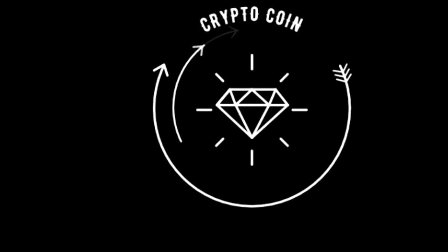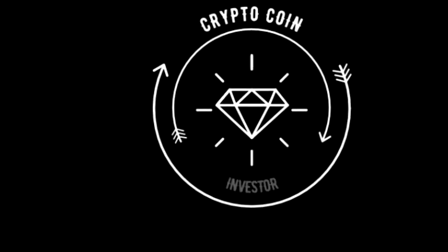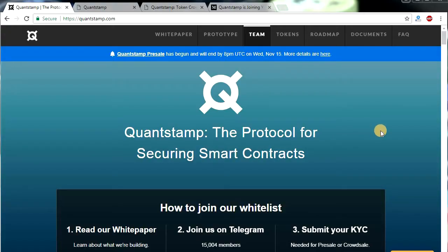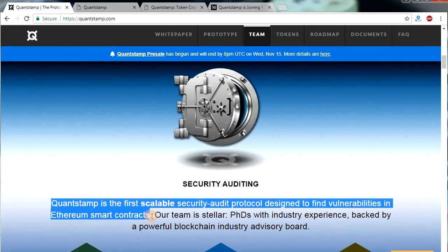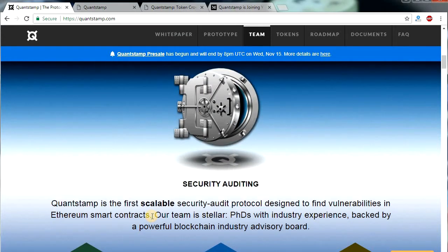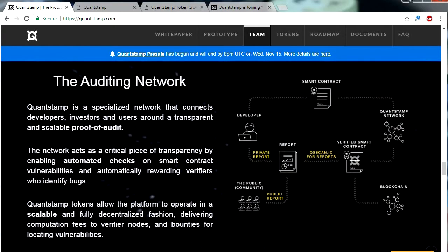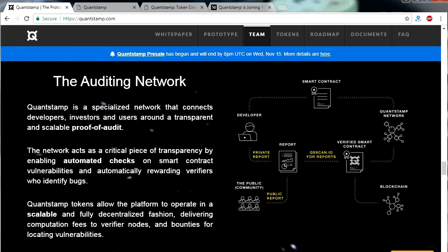Hello everyone, this is Crypto Coin Investor. Today I'm going to talk about the Quantstamp ICO. Quantstamp is a scalable security and audit protocol used to find security issues in Ethereum smart contracts. It provides a proof of audit and automated checks on smart contract risk to developers, investors, and users. Its token is QSP, and these tokens will be used to pay computational fees, bounties, verify nodes, and reward validators.